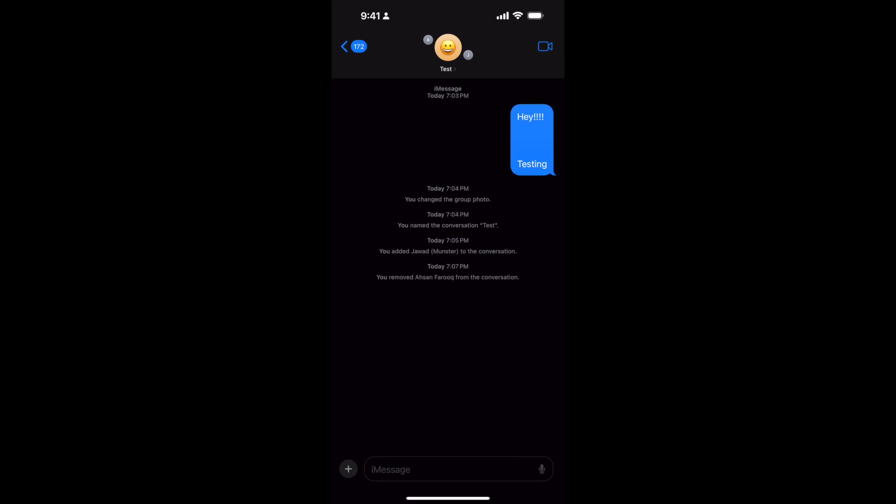So hope by doing so you'll be able to remove people from group chat on iPhone. But before you go, please like, subscribe, and share. Thank you.